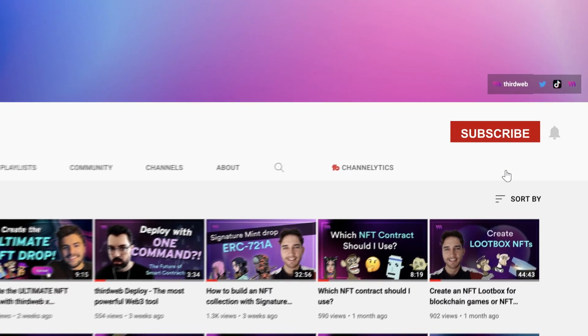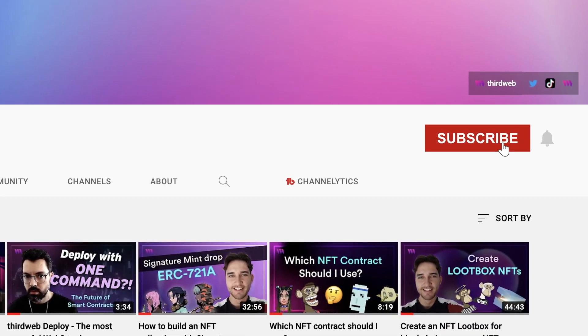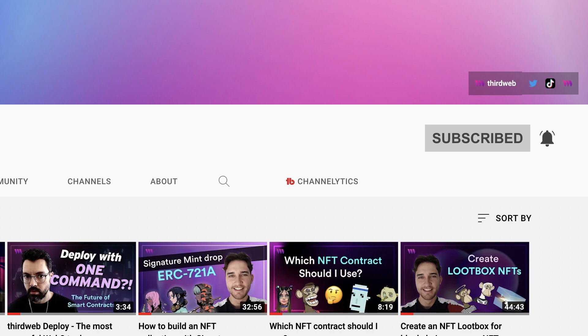Before we get started please remember to like and comment and also subscribe and turn on that notification bell so that you can be the first to hear about all of our new videos and skill up your web3 development skills.